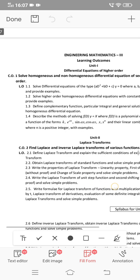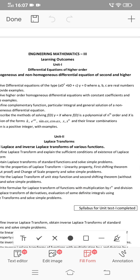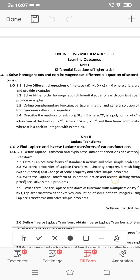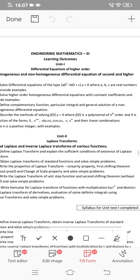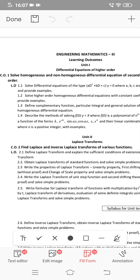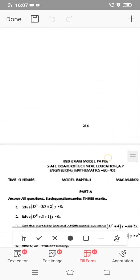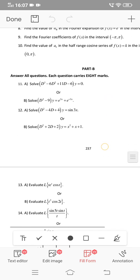I will tell you the essay question 1.4 for unit 1: Describe the methods of solving f(D)y = X, where f(D) is a polynomial of nth order and X is a function of the forms constant, e^ax, sin(ax), cos(ax), x^n. Also: Describe the methods for non-linear differential equations with constant coefficients. I will tell you about the model paper, specifically the 11th question.